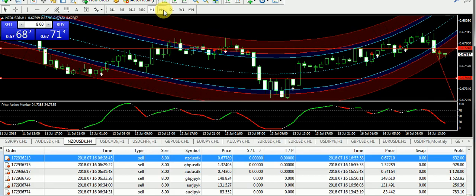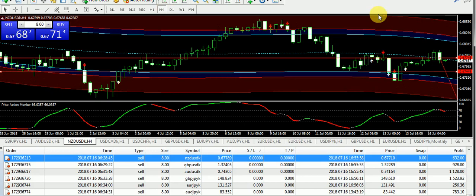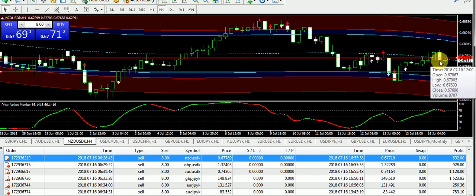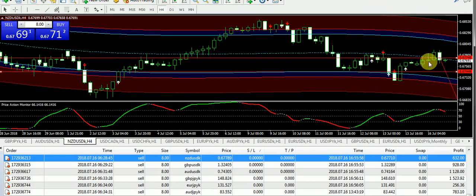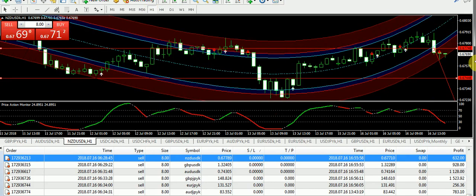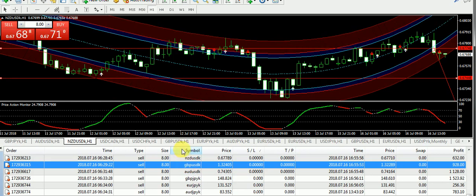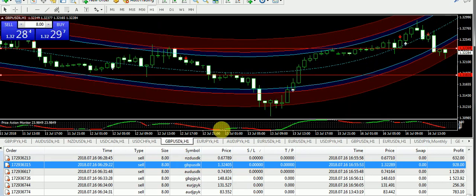If we switch the chart to the 4-hour, you can see it is closed below the dotted middle line, so there are chances that the next candle can close bearish. Overall, NZD/USD is in a bearish zone. If you want to trade NZD/USD, it's bearish from my side.